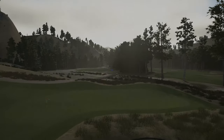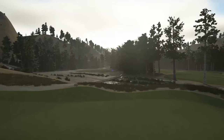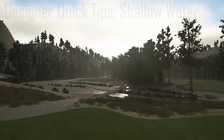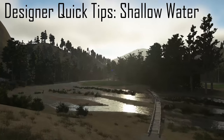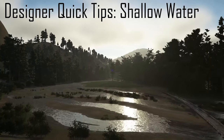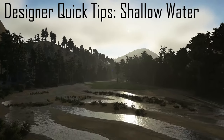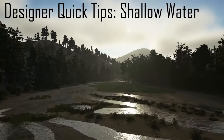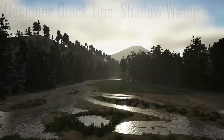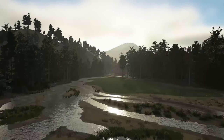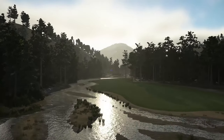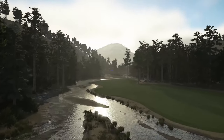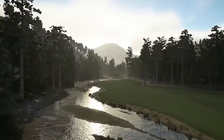Welcome back to another one of our short designer videos. Today we're going to look at the shallow water technique. I've used this on a couple of courses recently, which prompted a few questions — and I very much wasn't the first person to use this. So we're starting by looking at what this looks like.